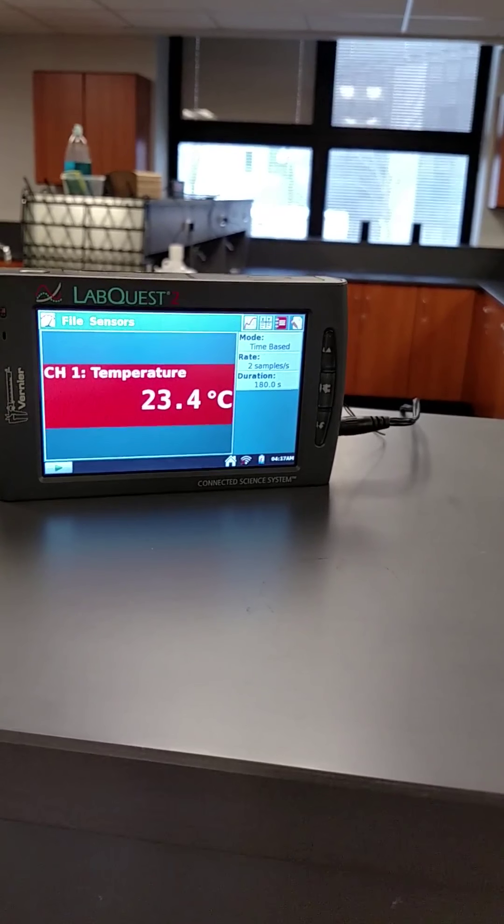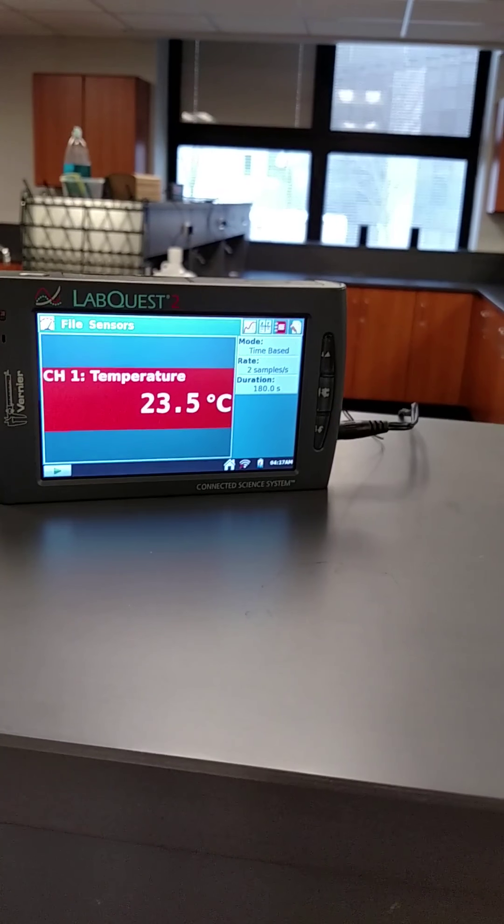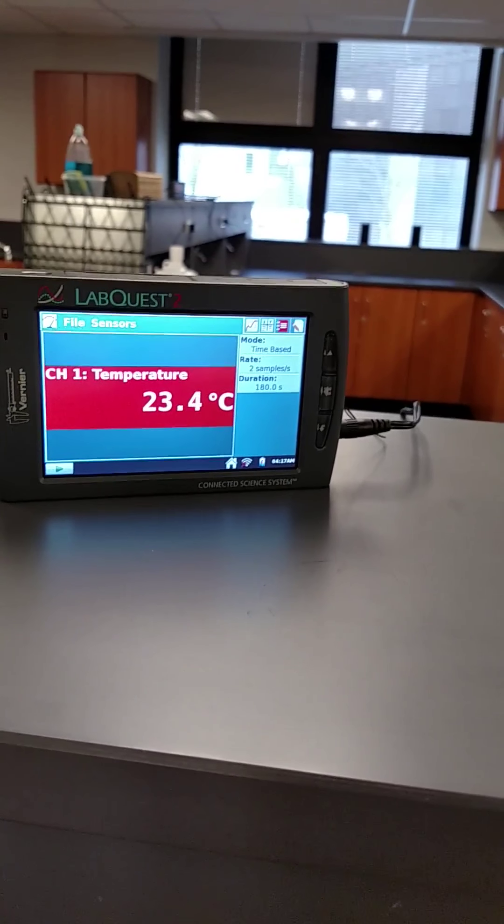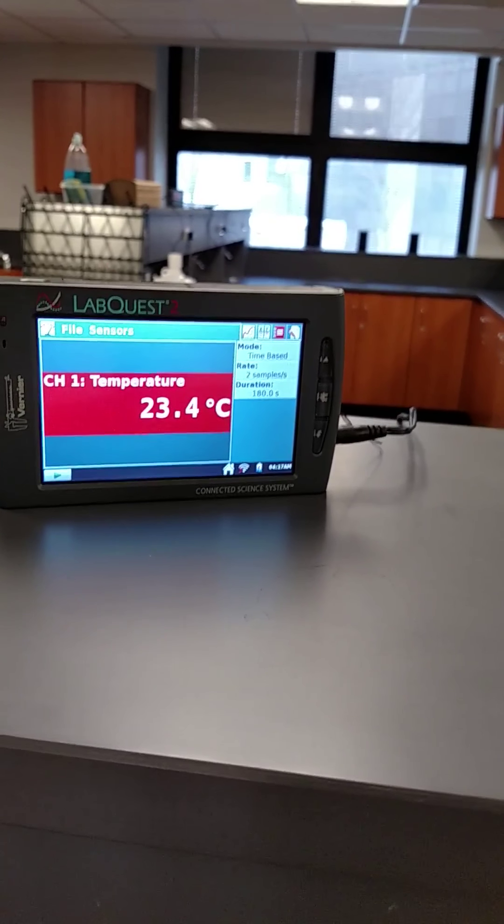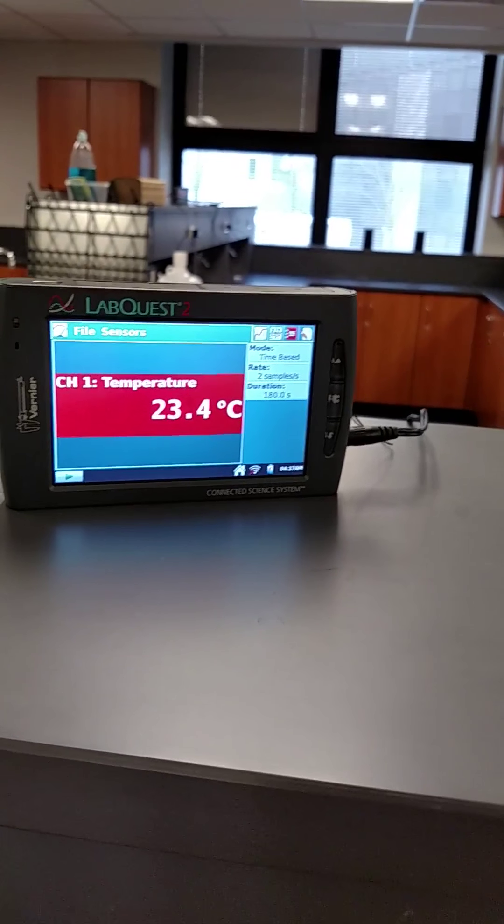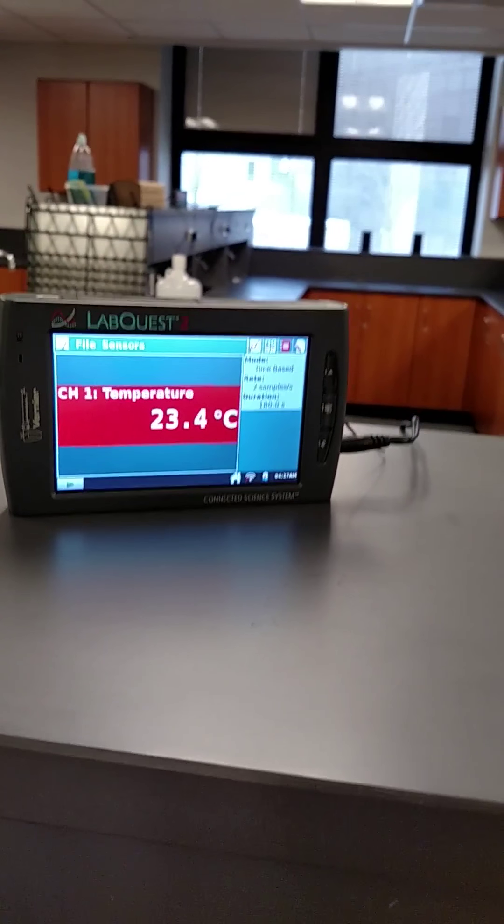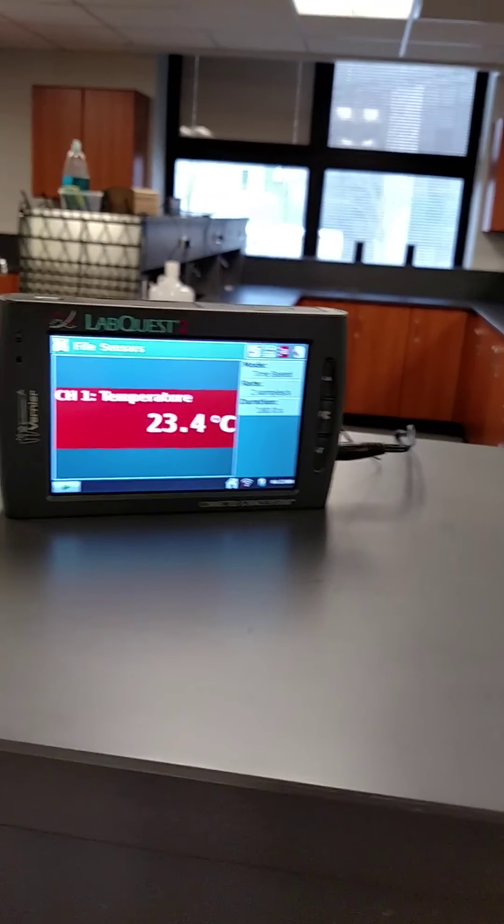The highest I saw was 23.6, so it looks like it's slightly starting to go down now. So 23.6 will be its highest temperature. We're going to do one more, and then I have to clean the probes off.